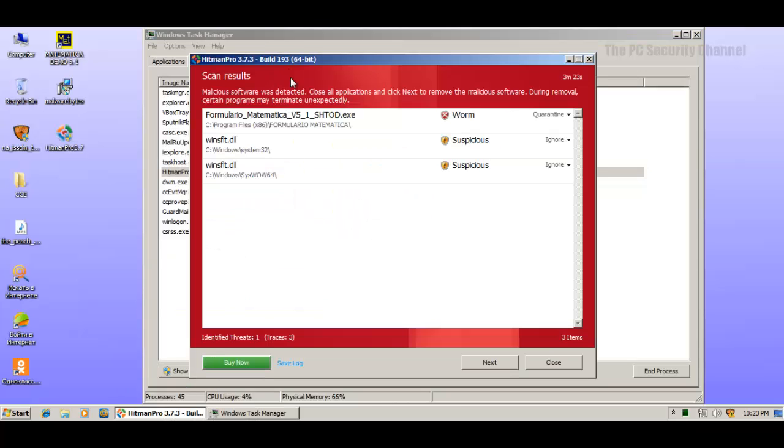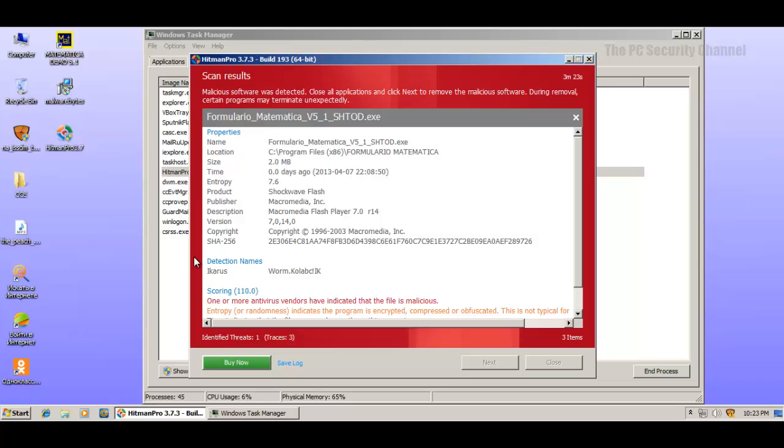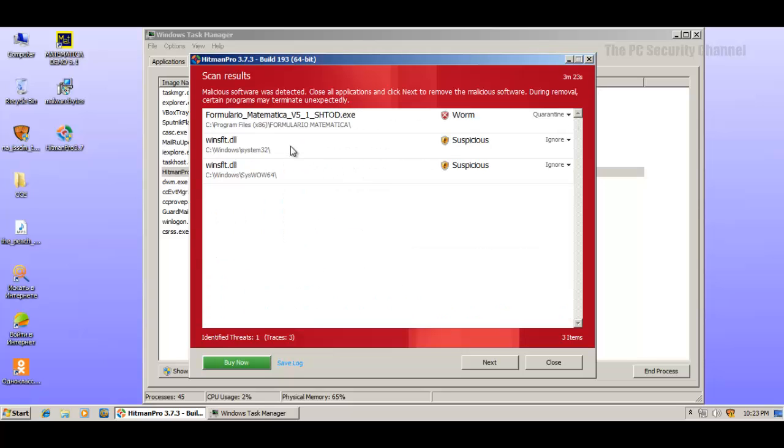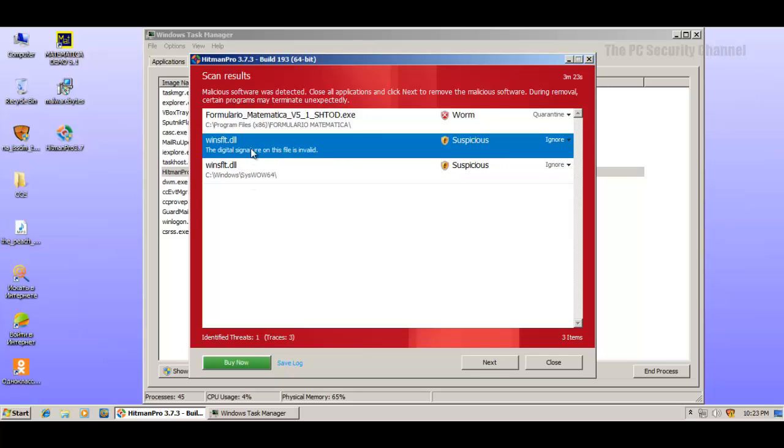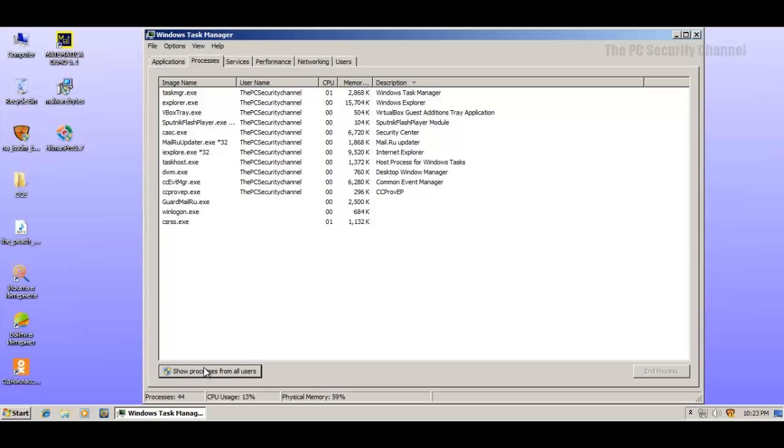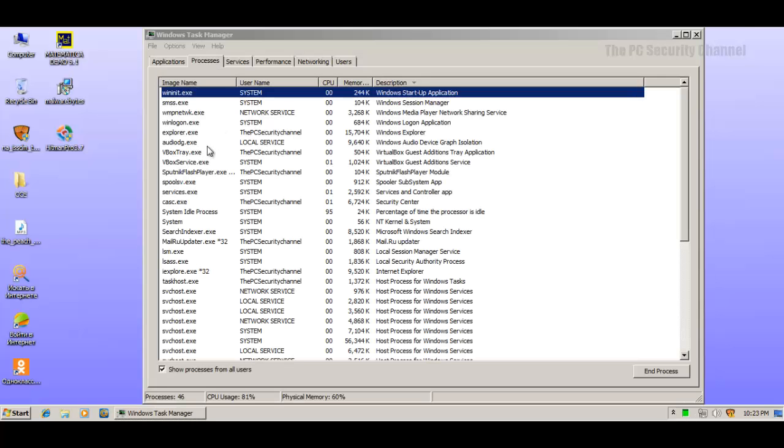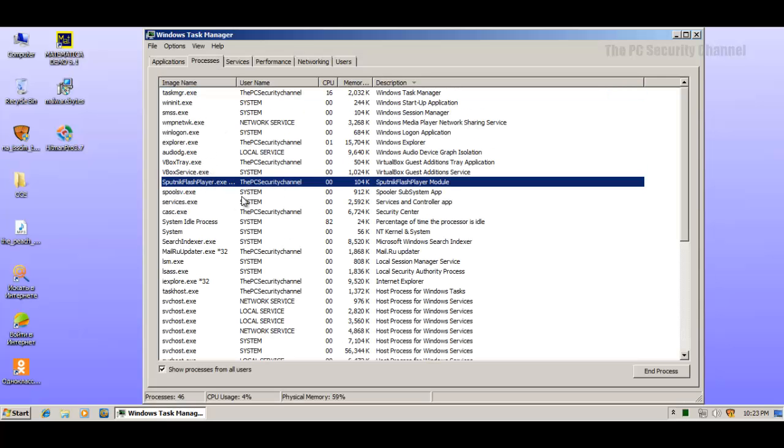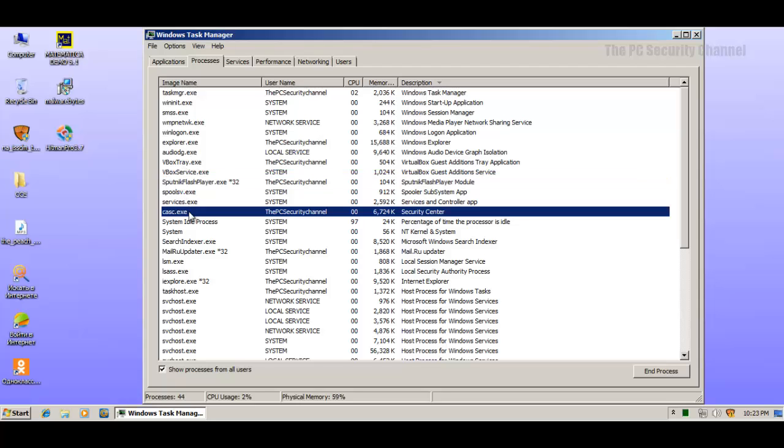Well, Hitman Pro seems to not agree with Malwarebytes. It says that we've got a worm in here. It's caught by Icarus. And two other files that might be suspicious. Now I also found something suspicious myself. As you can see, we have some Flash Player module running around here. I don't know what this thing is. It's not supposed to be here I'm pretty sure.